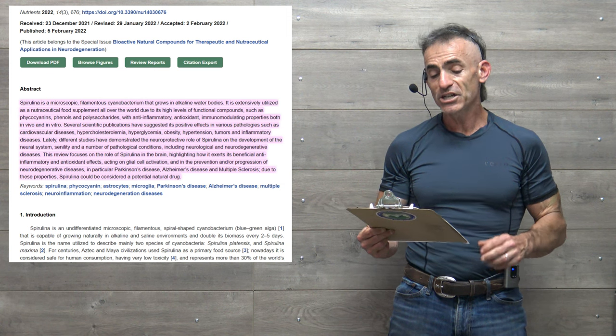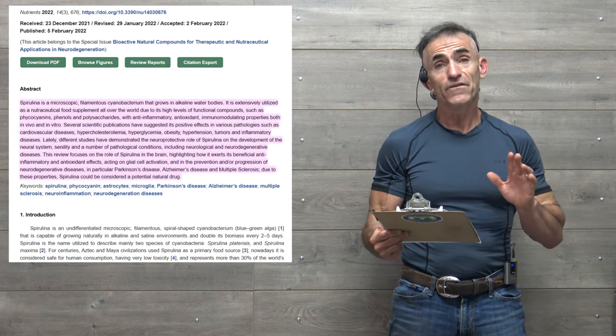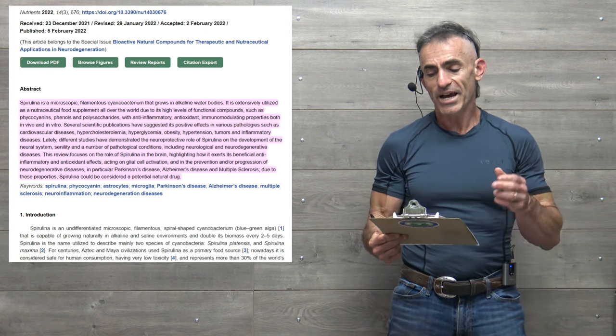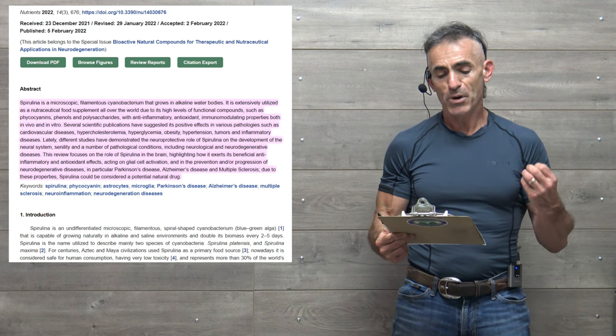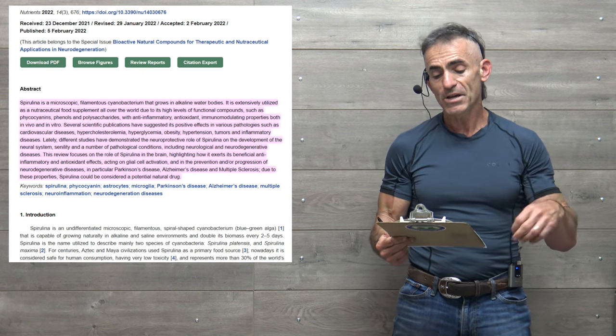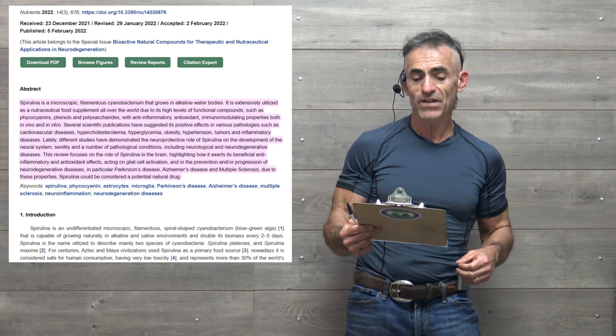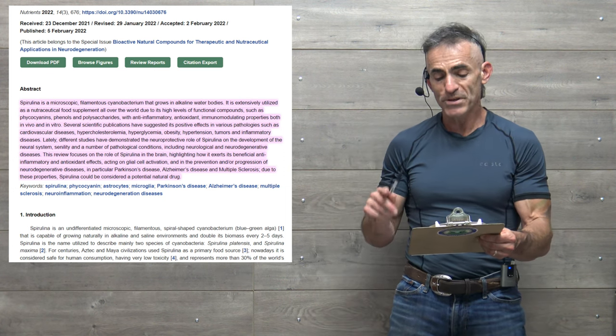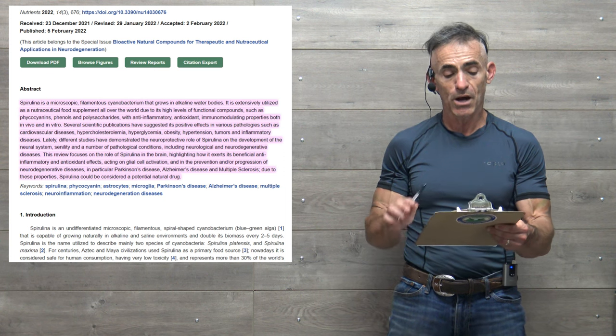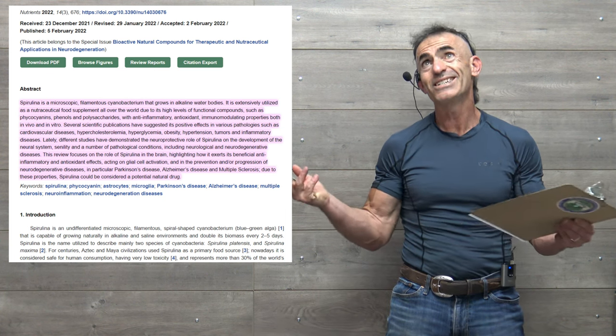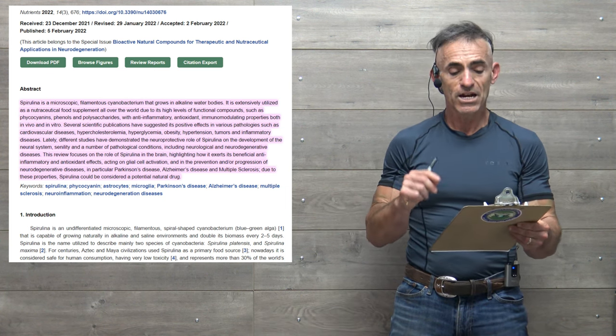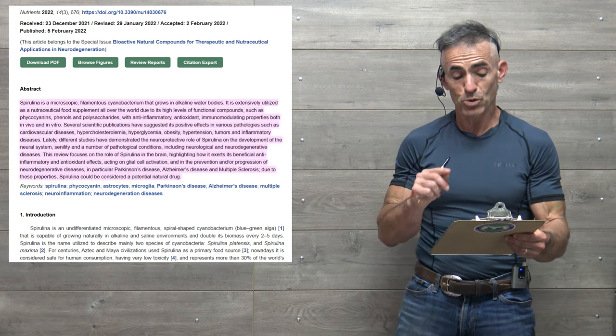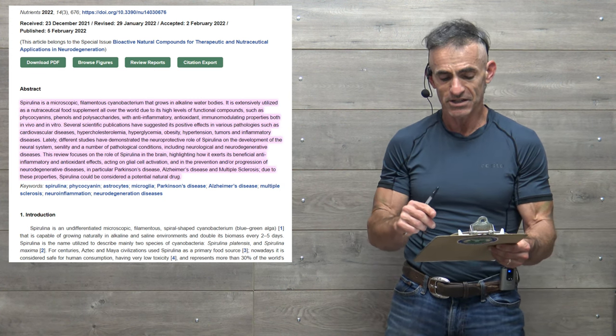Immunomodulating properties both in vivo and vitro. So several scientific publications have suggested its positive effects in various pathologies, such as cardiovascular disease, hyperglycemia, obesity, hypertension, tumors, and inflammatory diseases. Lately, different studies have demonstrated the neuroprotective role of spirulina on the development of the neural system, senility, and a number of pathological conditions including neurological and neurodegenerative diseases.